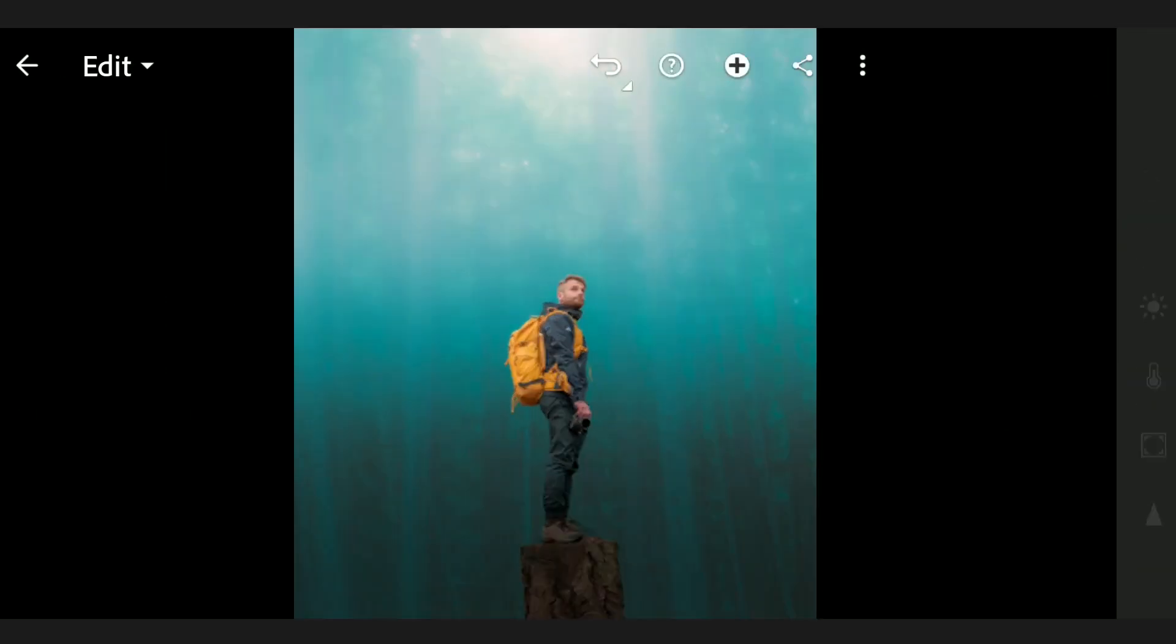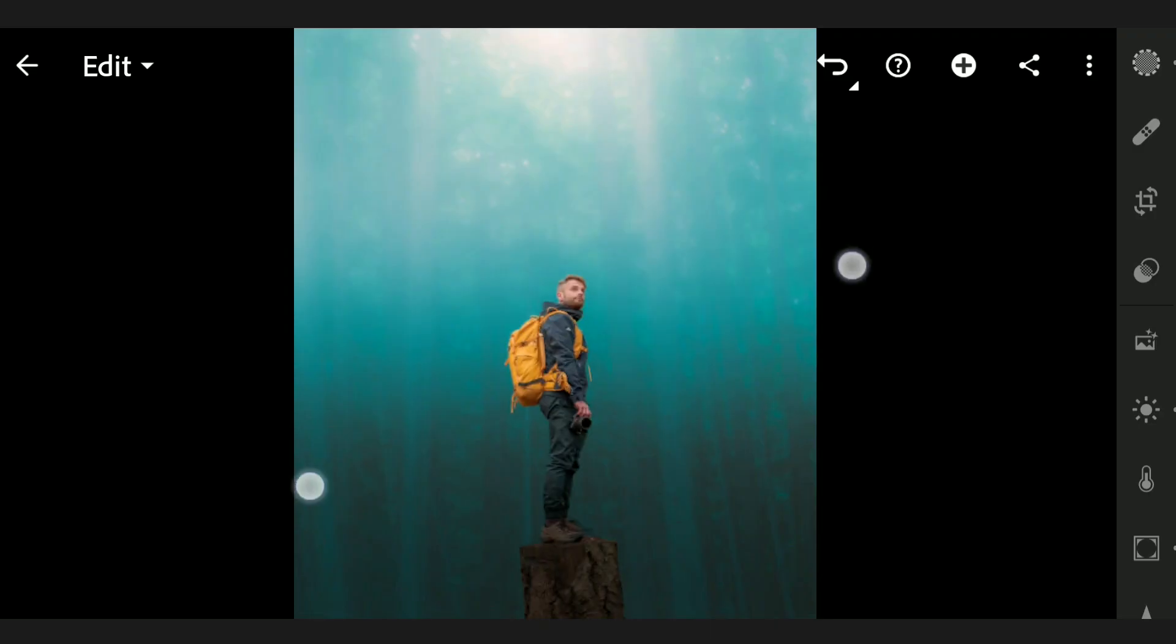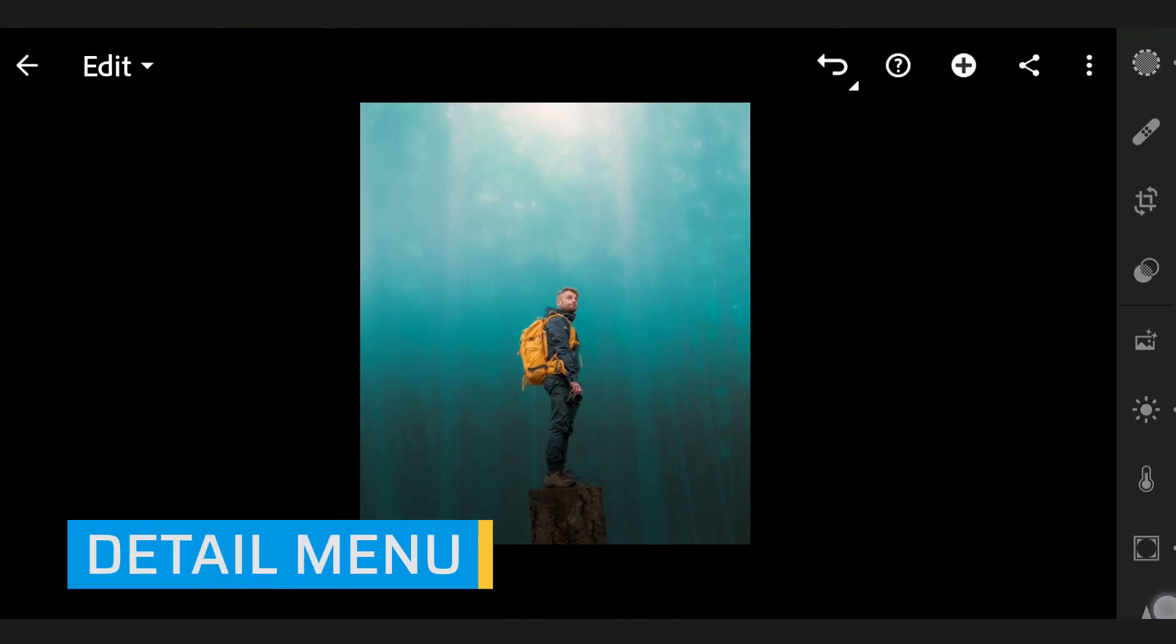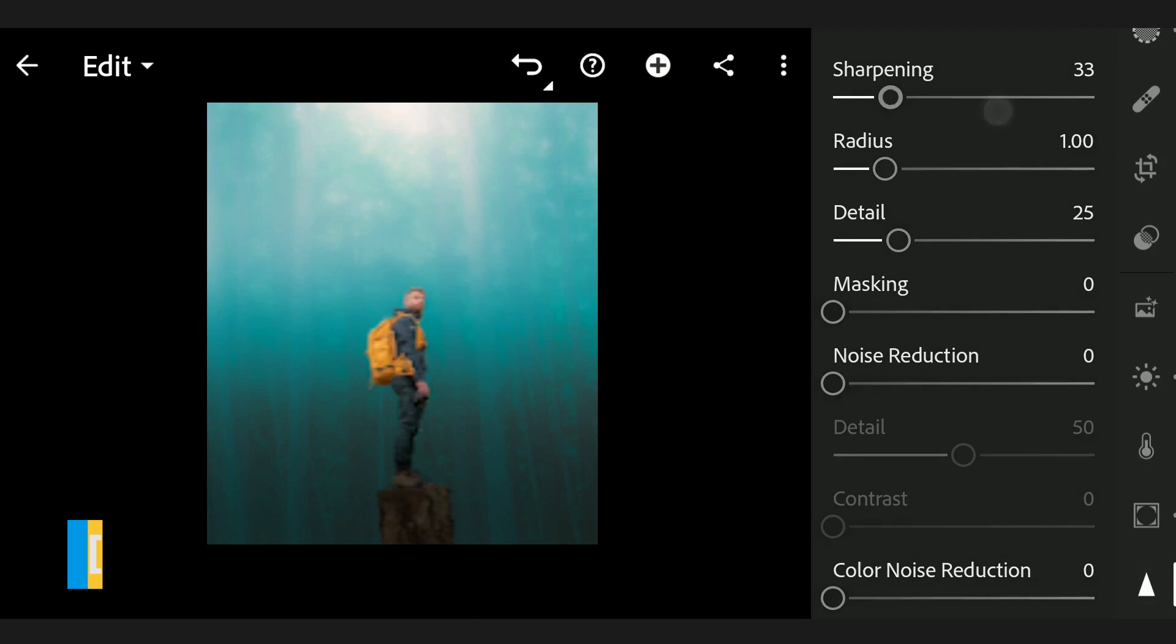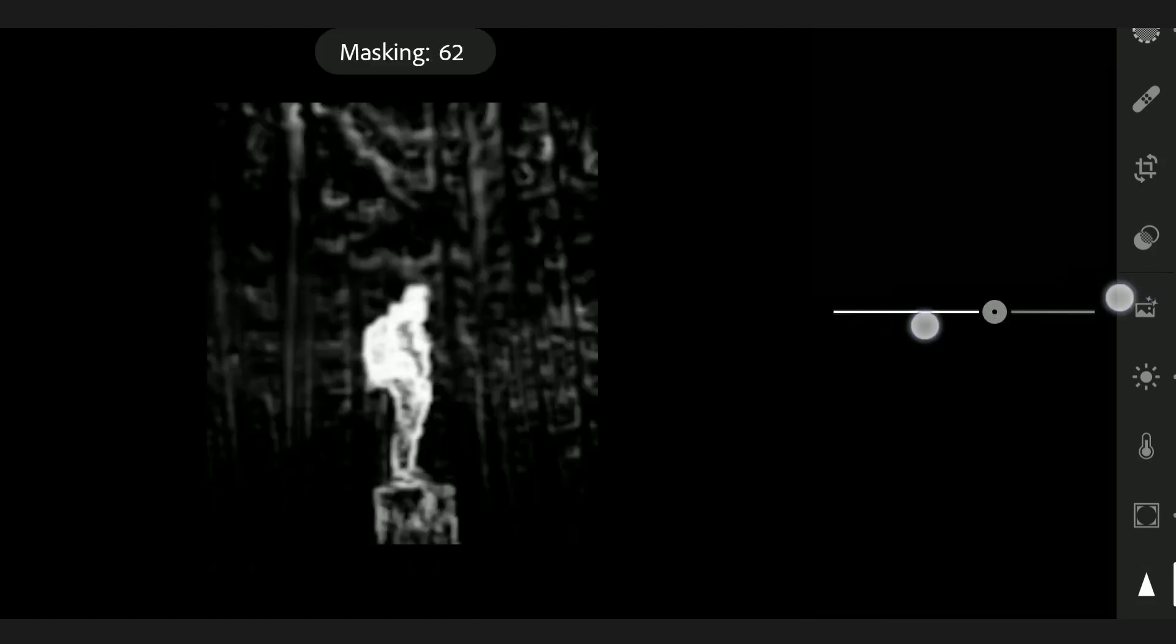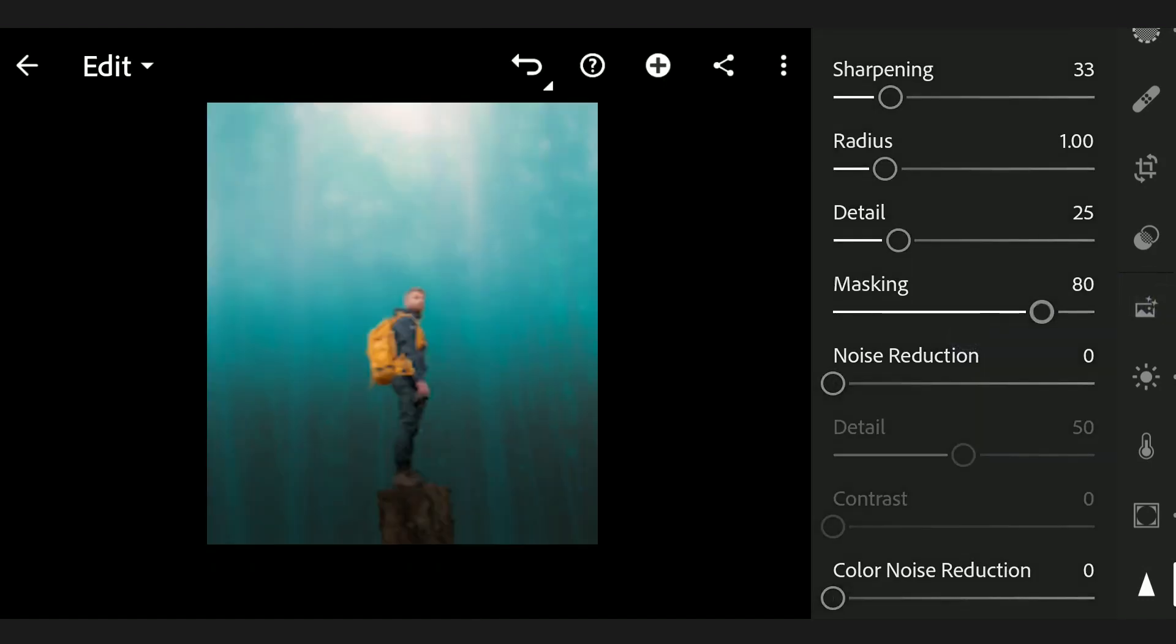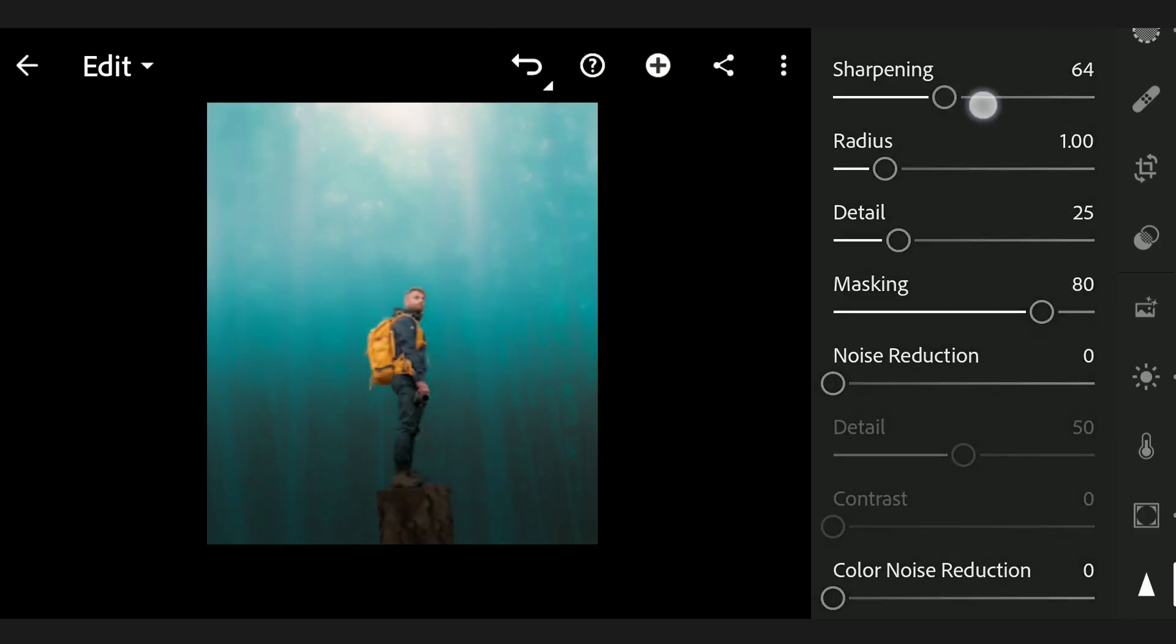After these edits, moving to Detail menu. Here with masking slider, you can select the subject easily. Sharpening the subject further.